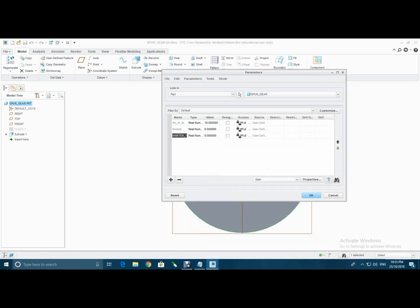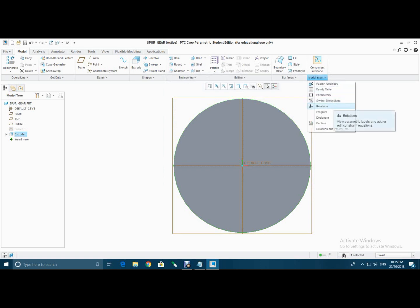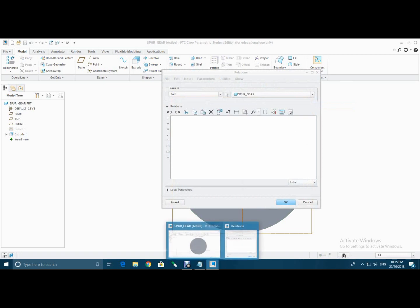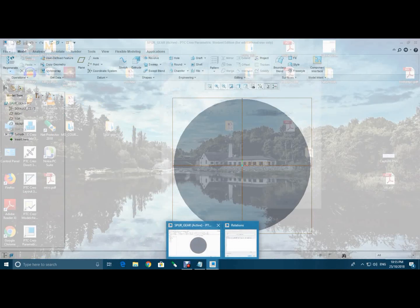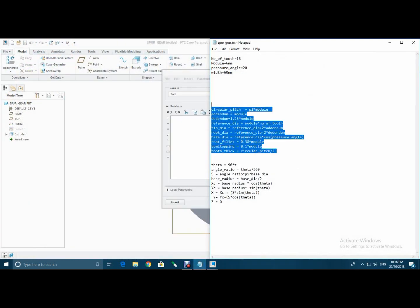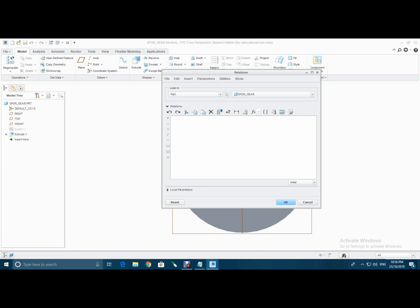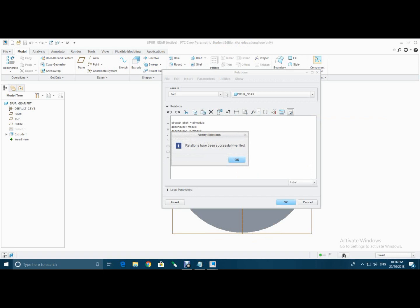Then add pressure angle, that is 20 degrees, then width, that is 60 mm, and hit OK. Then again go to model, model intent, select relations and type all these relations. Then click here to verify the relations, select OK, then select OK.